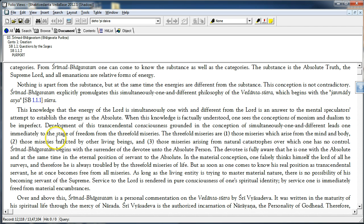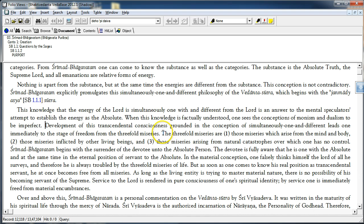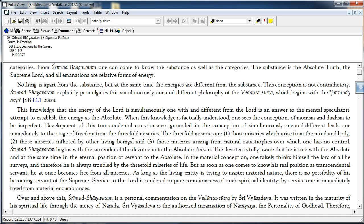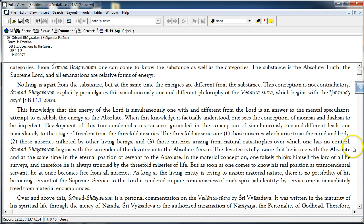Development of this transcendental consciousness grounded in the conception of simultaneously one and different leads one immediately to the stage of freedom from the threefold miseries. The threefold miseries are: one, those miseries which arise from the mind and body, this is called Adhyatmika klesha. Two, those miseries inflicted by other living beings, these are called Adhibhautika miseries, Adhibhautika klesha. And three, those miseries arising from natural catastrophes over which one has no control. Adhidaivika klesha.